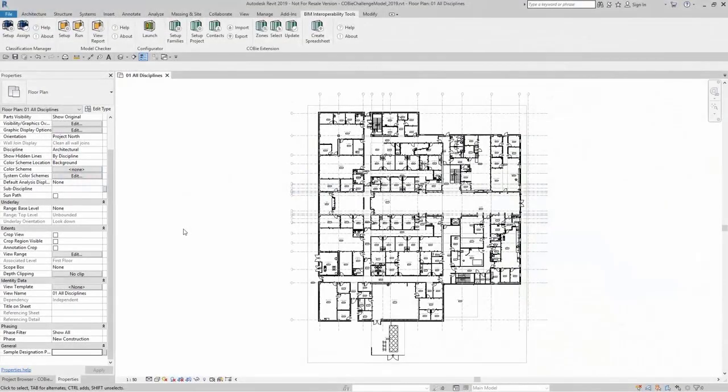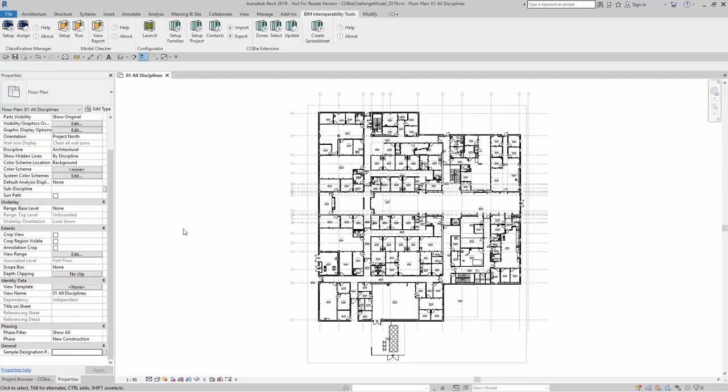When creating a COBE spreadsheet, you want to be able to select or manage what elements actually get exported to the spreadsheet.